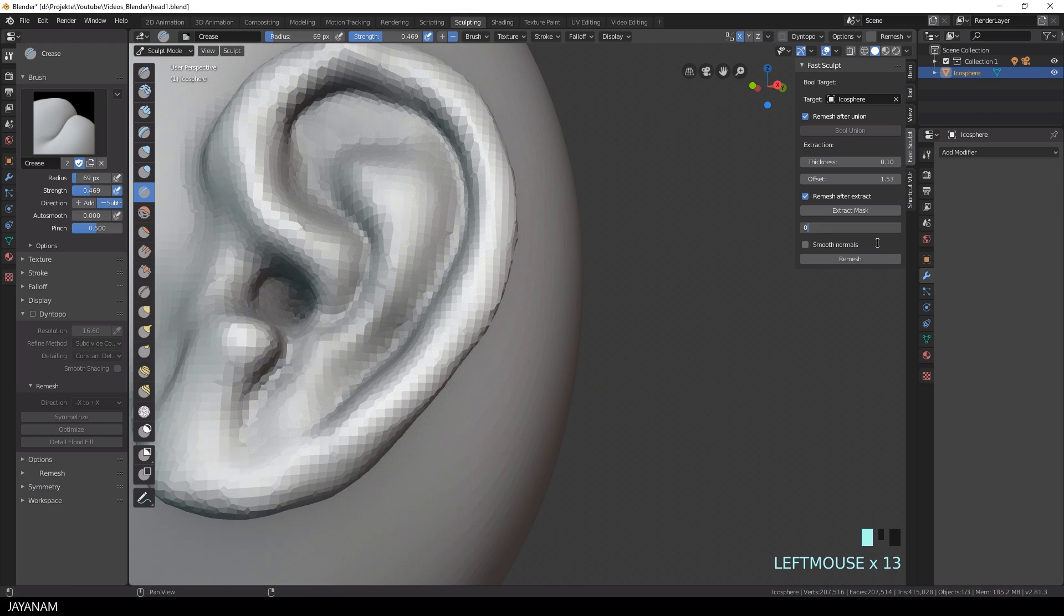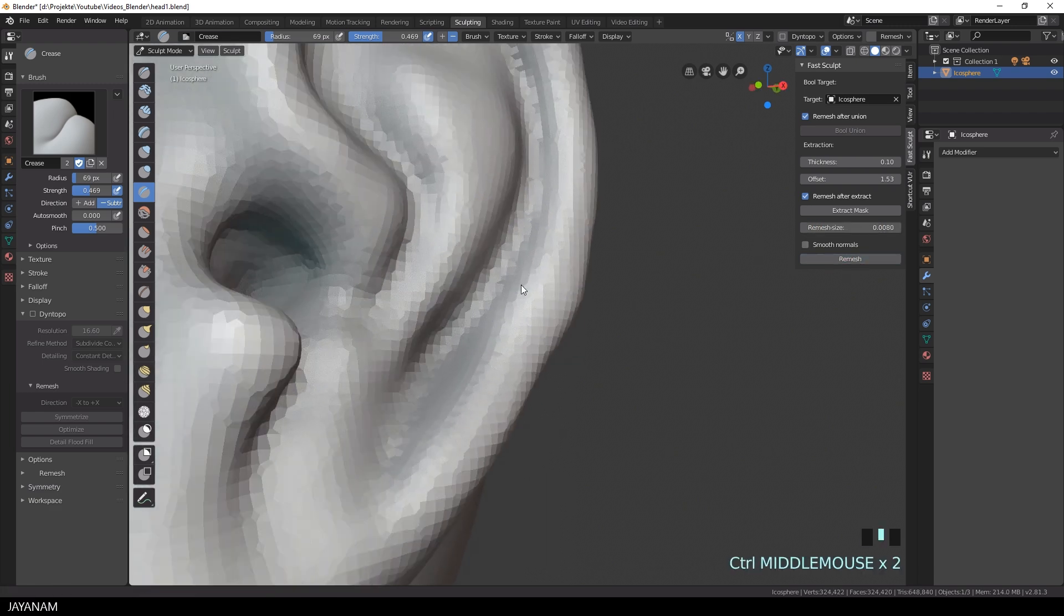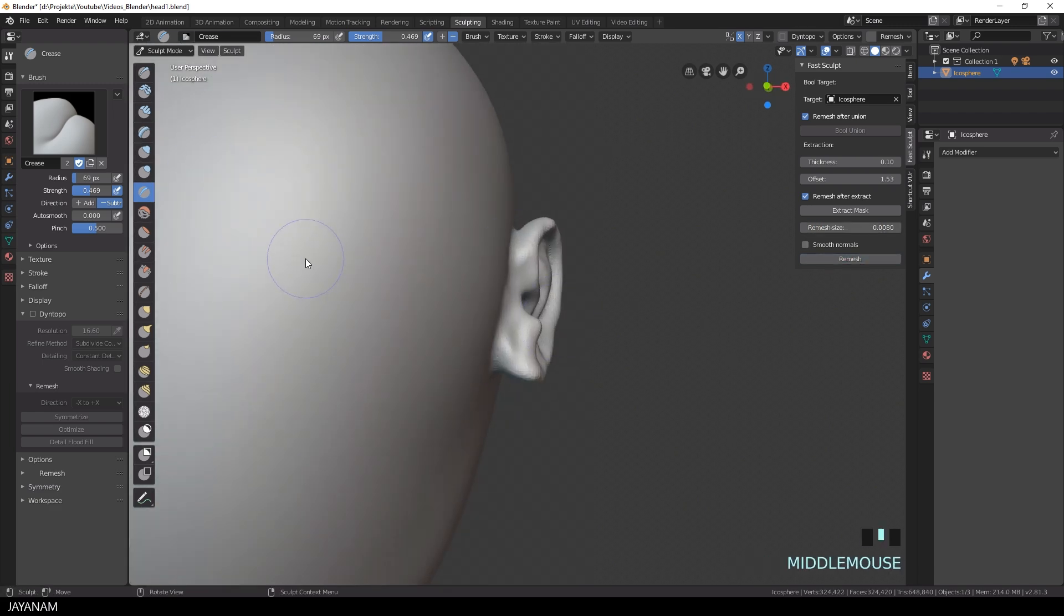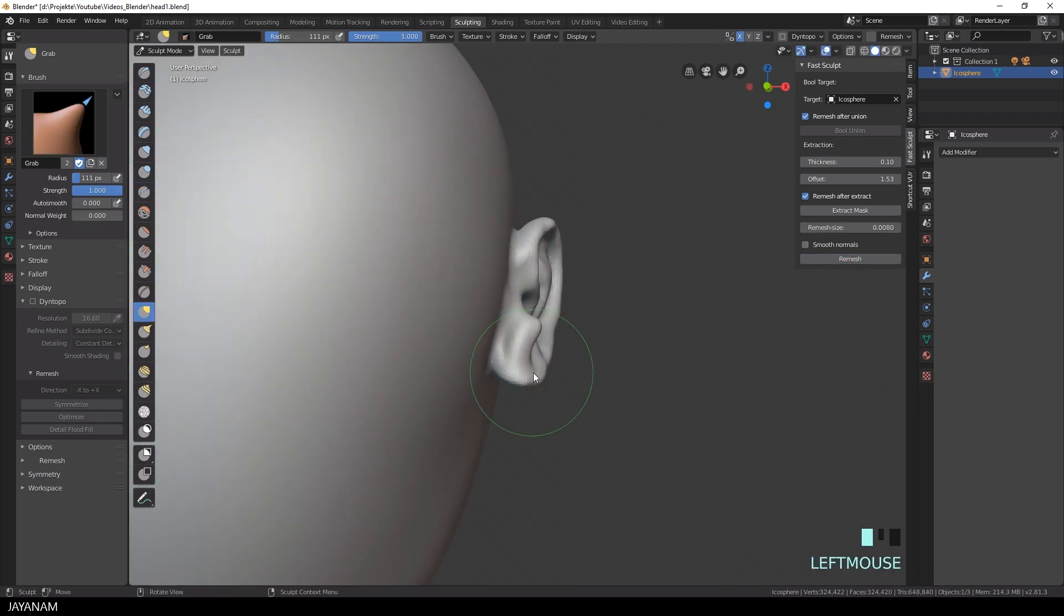Here you can see you can always remesh it, also with an increased remesh size.